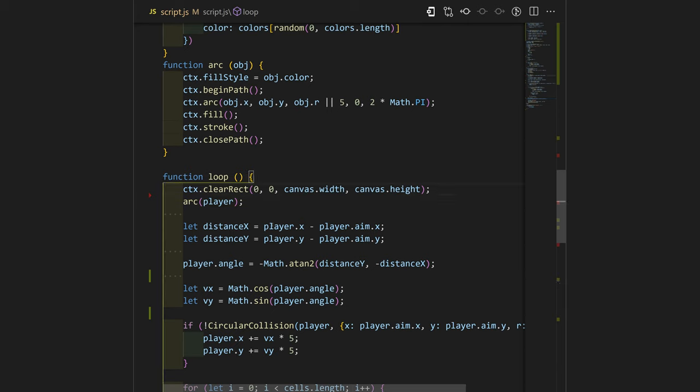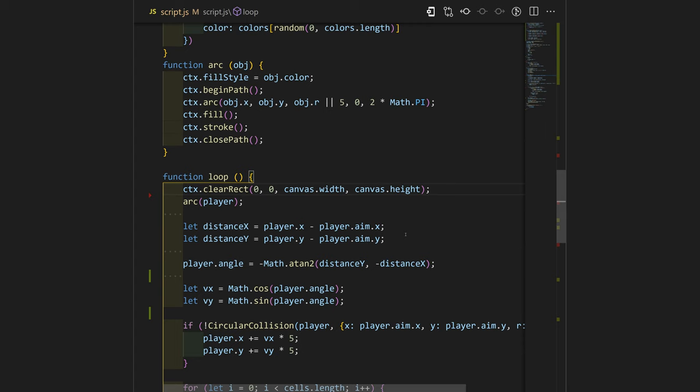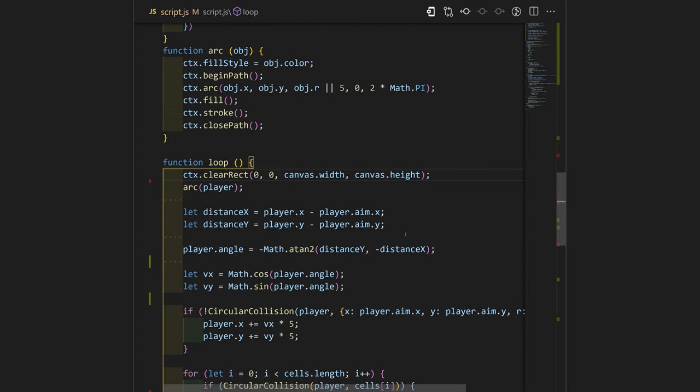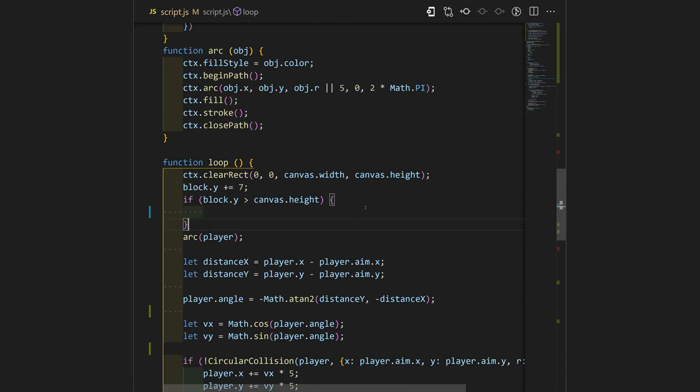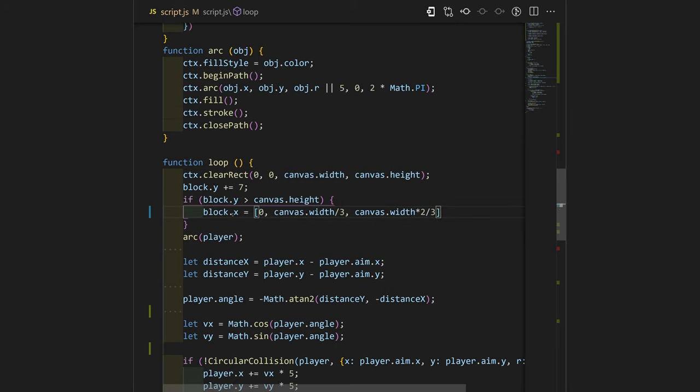We will need to go up right over here after our clearRect function because the movement of this block needs to be calculated before everything else. We will increase the Y to 7 pixels each time and we will check if the Y of the block is more than canvas height. Then we will just reinitialize our element.